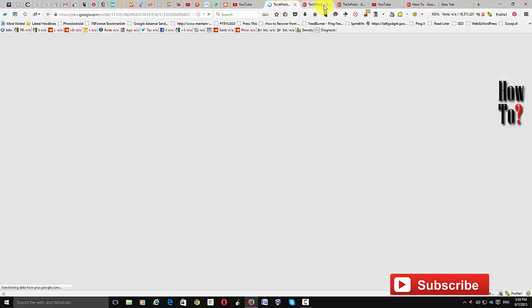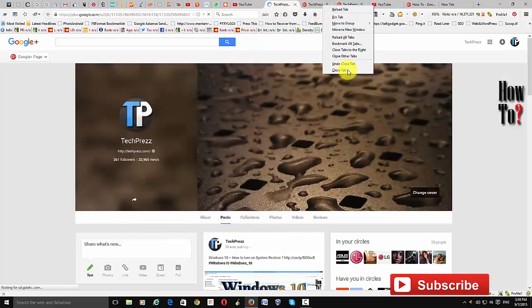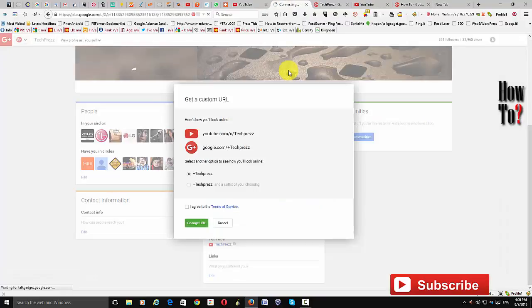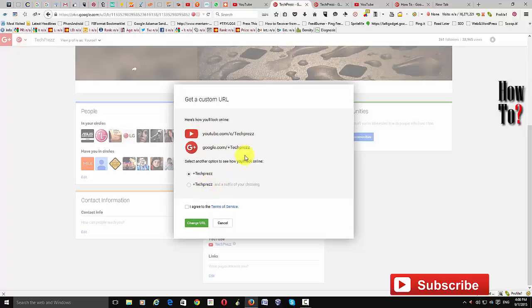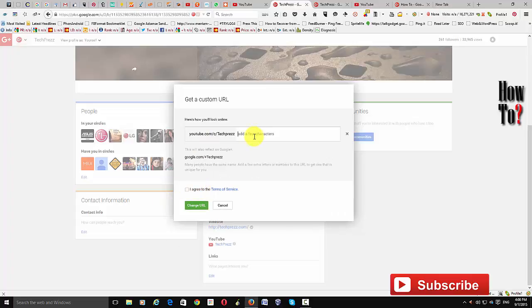Clicking 'Claim it' will automatically open a new pop-up window where you can enable a custom URL for your YouTube channel. If your YouTube channel name is available for a custom URL, it will automatically show you that. If it requires any changes you need to add those. If you want to make any changes to your custom URL, you can click and add some letters or numbers and check if it's available.